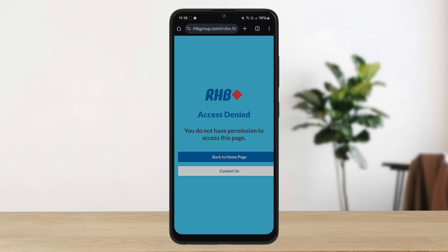The process is simple. Access is being denied here because the bank and its services are not available in my region, but you can simply access the web portal to login. As you can see on the screen, you can head into rhbgroup.com.